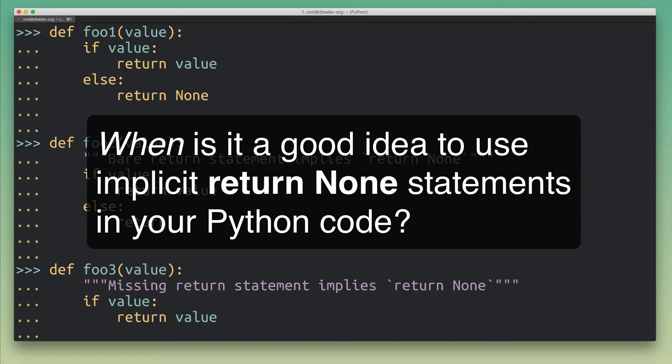And I think on the one hand you could say that if you leave out the return None statement it makes the code more concise and therefore easier to read and understand, and maybe you could say it makes it prettier.